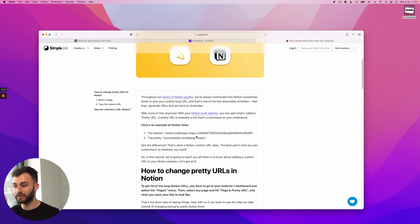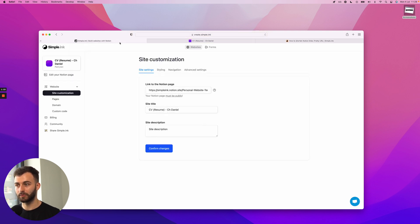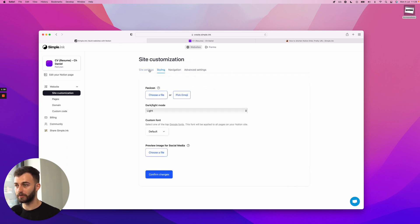So step one would be to have your Notion website ready, which is built with Simple.ink. As I mentioned, it takes a couple of seconds. Step two is once you have the Notion page built, you'll be in Simple.ink, in the dashboard right here.